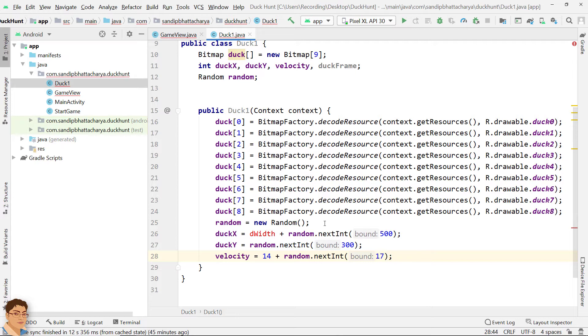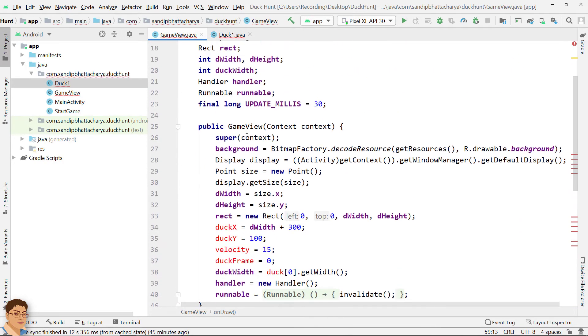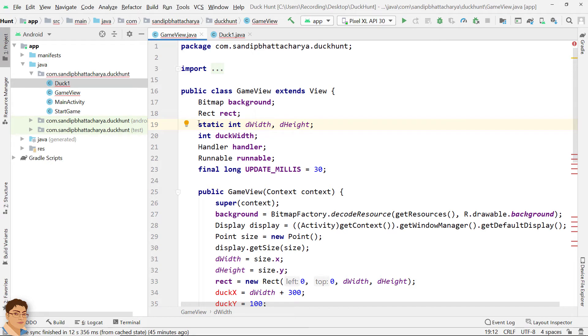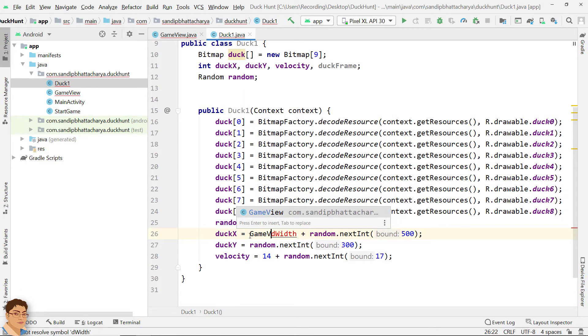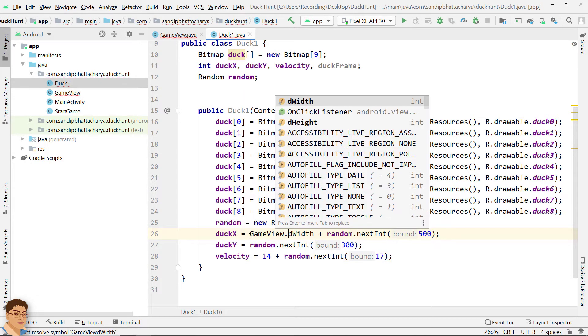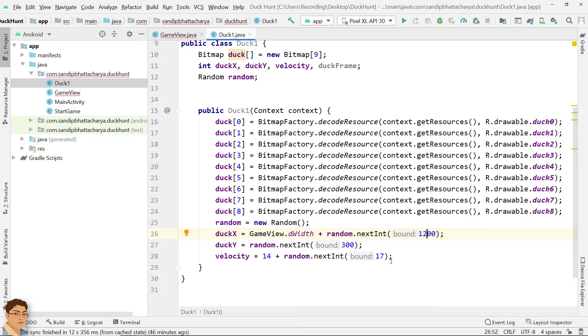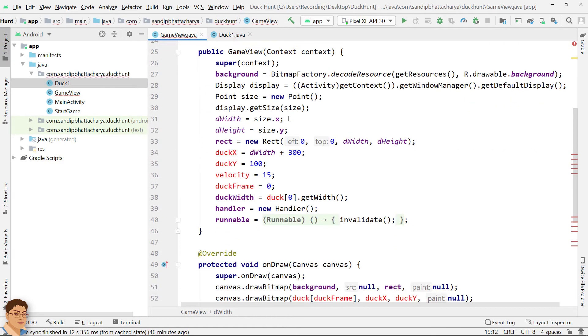So, just go to GameView and make dWidth static. Now you can access dWidth from Duck1 by writing GameView.dWidth. Put 1200 in nextInt for DuckX. For velocity, put 14 plus nextInt 17. So, the value varies between 14 and 30. Cut and paste DuckFrame equals to 0.